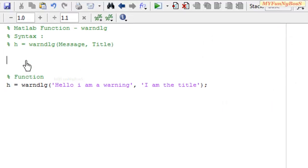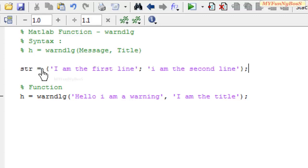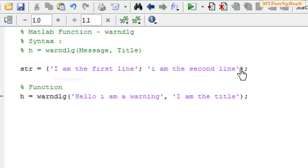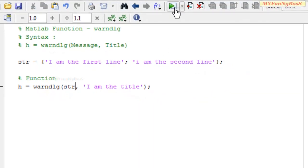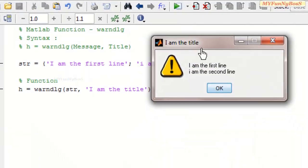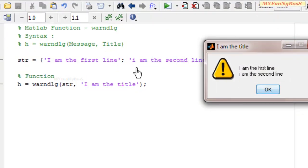A multiple line string can be specified as a message using the sprintf function or a cell array. I have taken an example using a cell array: str equals {'I am the first line'; 'I am the second line'}. So instead of the message, I use the cell array str. On executing, the dialog box displays 'I am the first line' in the first row and 'I am the second line' in the second row.